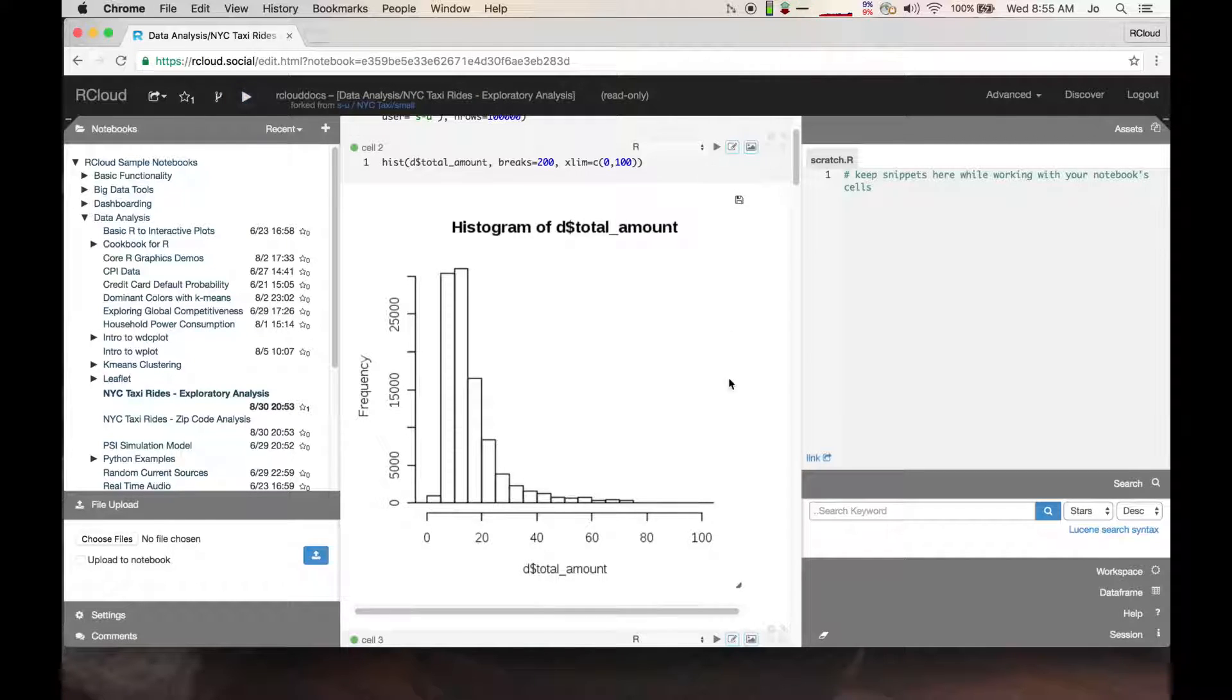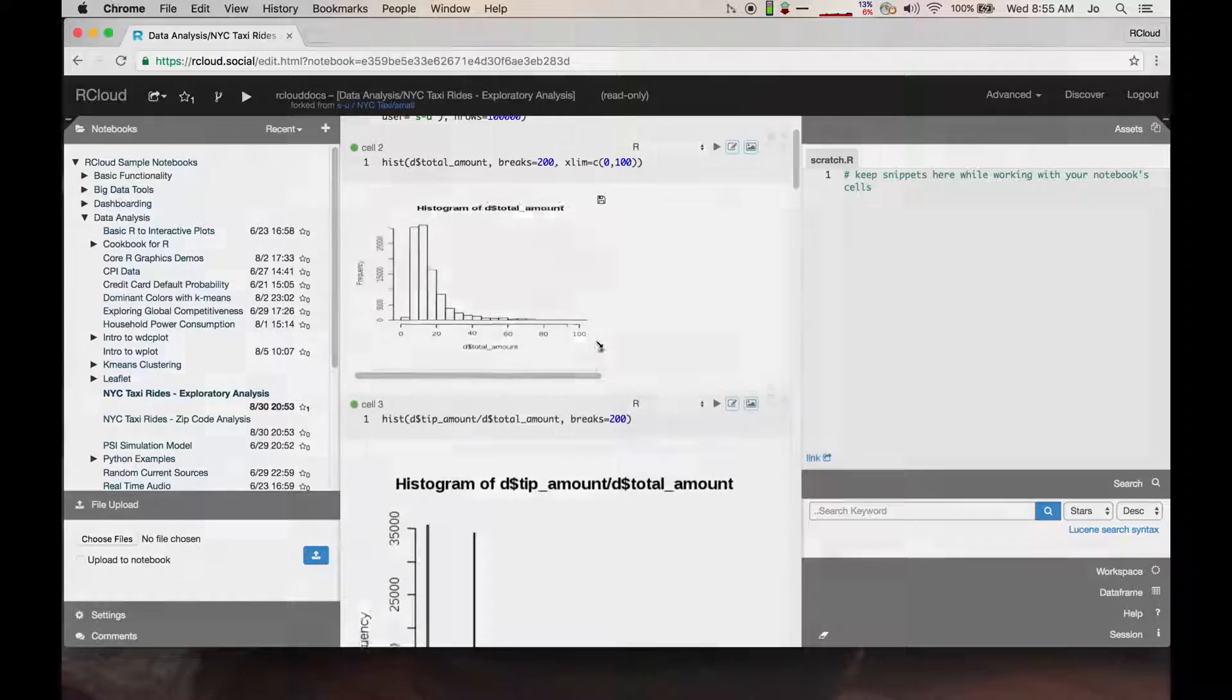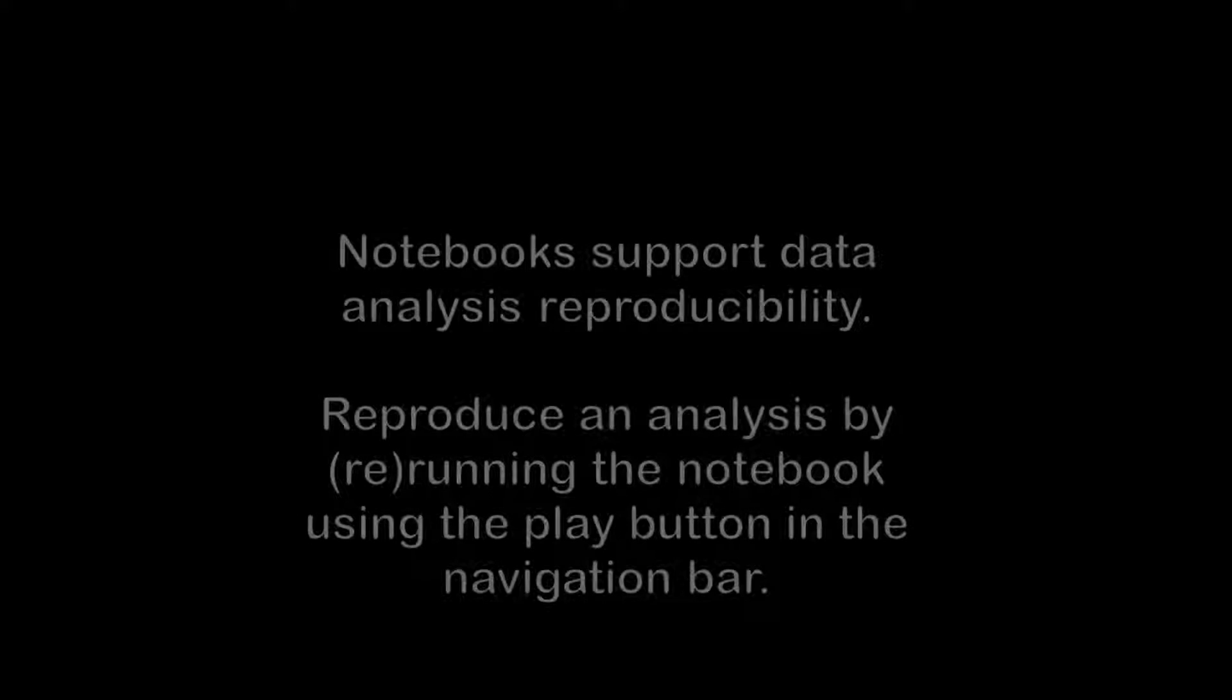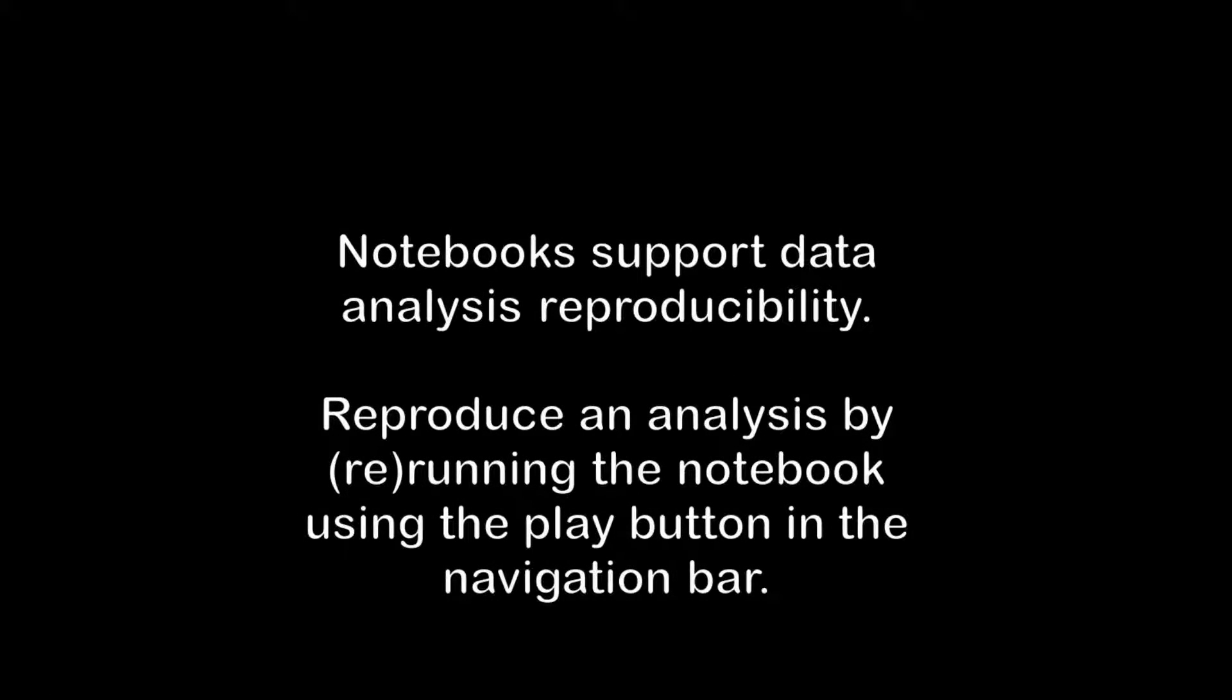Since notebooks contain everything you need to accomplish a data analysis, notebooks support data analysis reproducibility. To reproduce an analysis, all you have to do is press the play button located in the header bar.